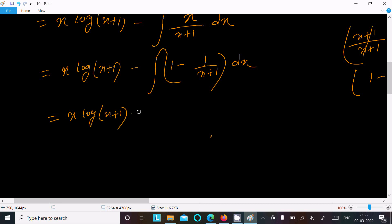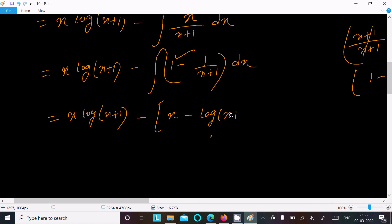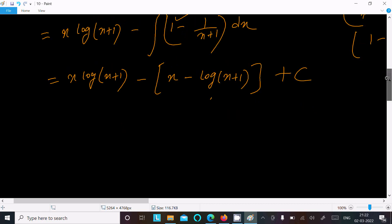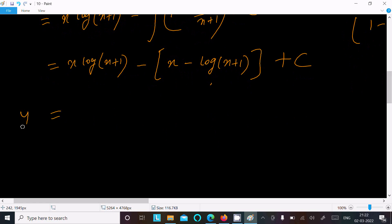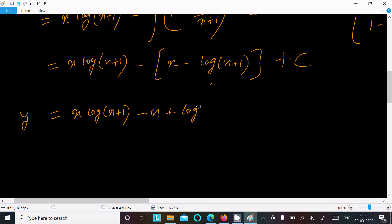The integral of 1/(x+1) dx equals log(x+1), plus c as the arbitrary constant. So putting it all together, y = x·log(x+1) minus x plus log(x+1) plus c.